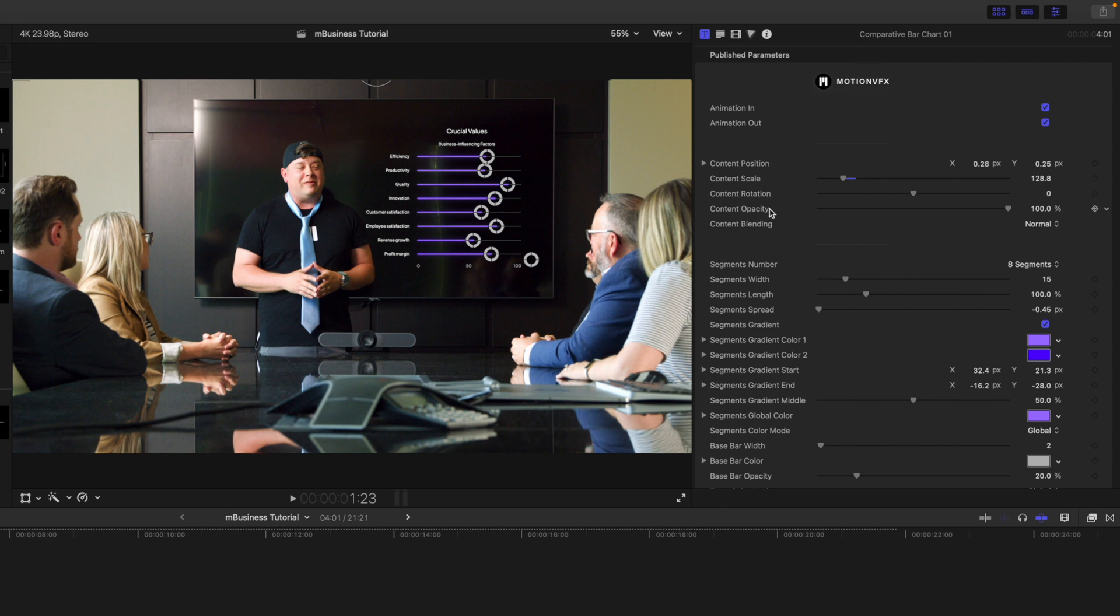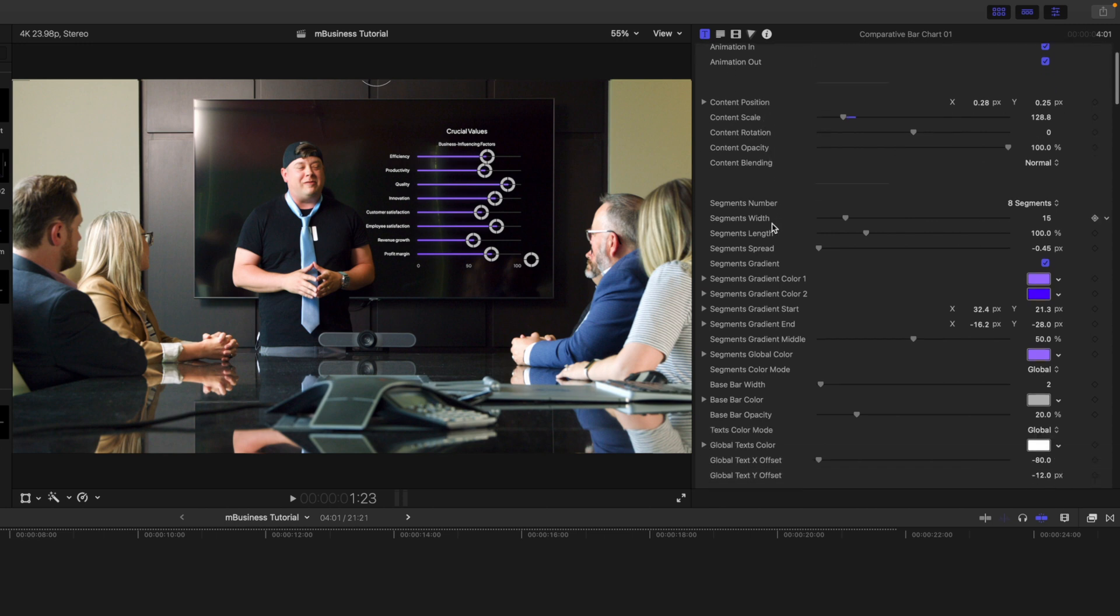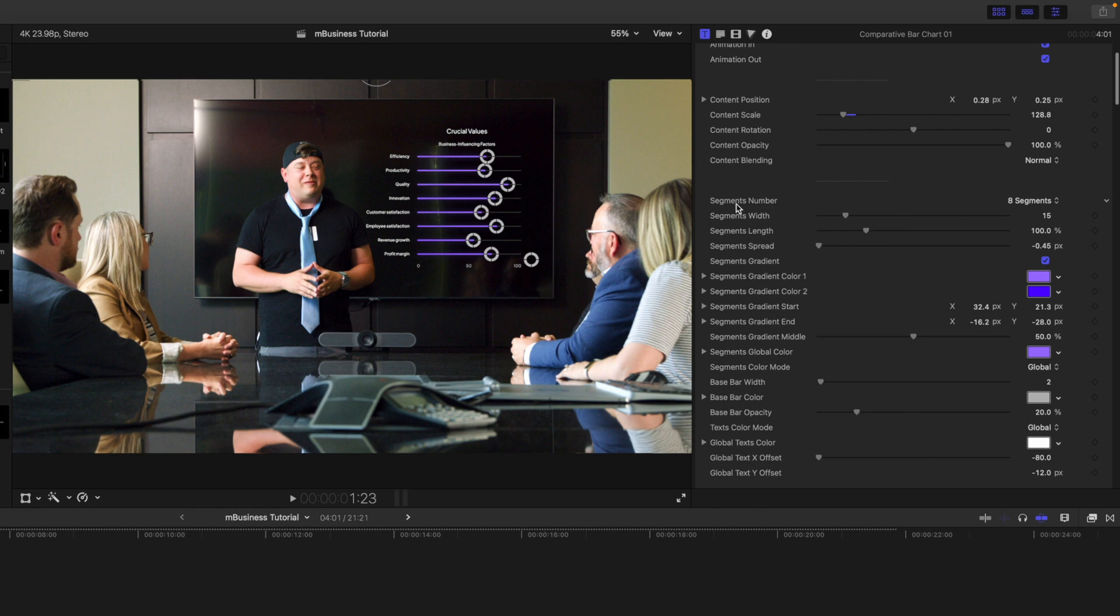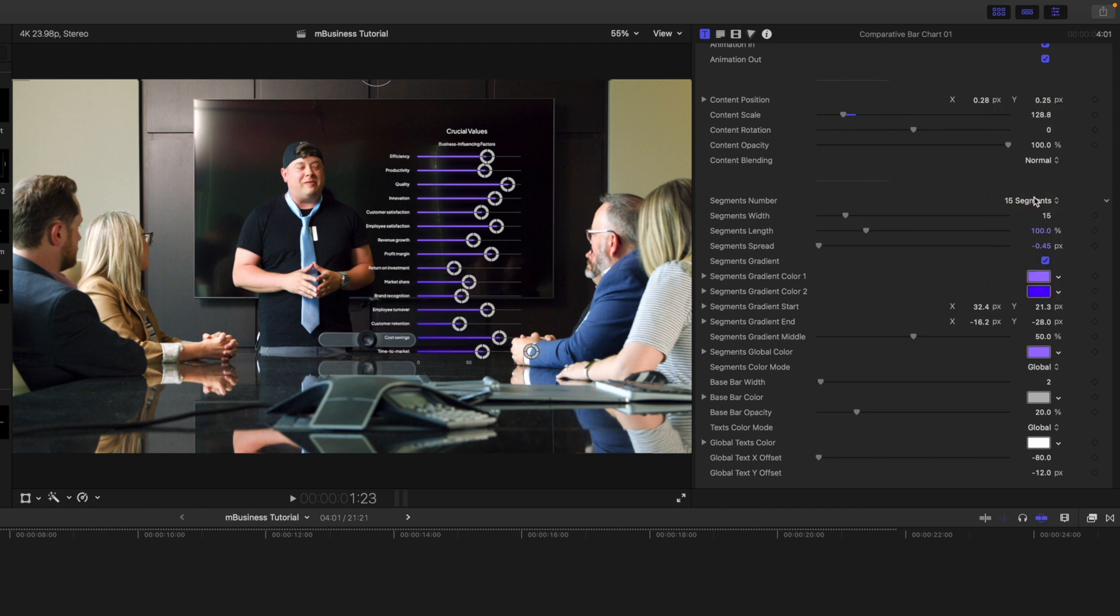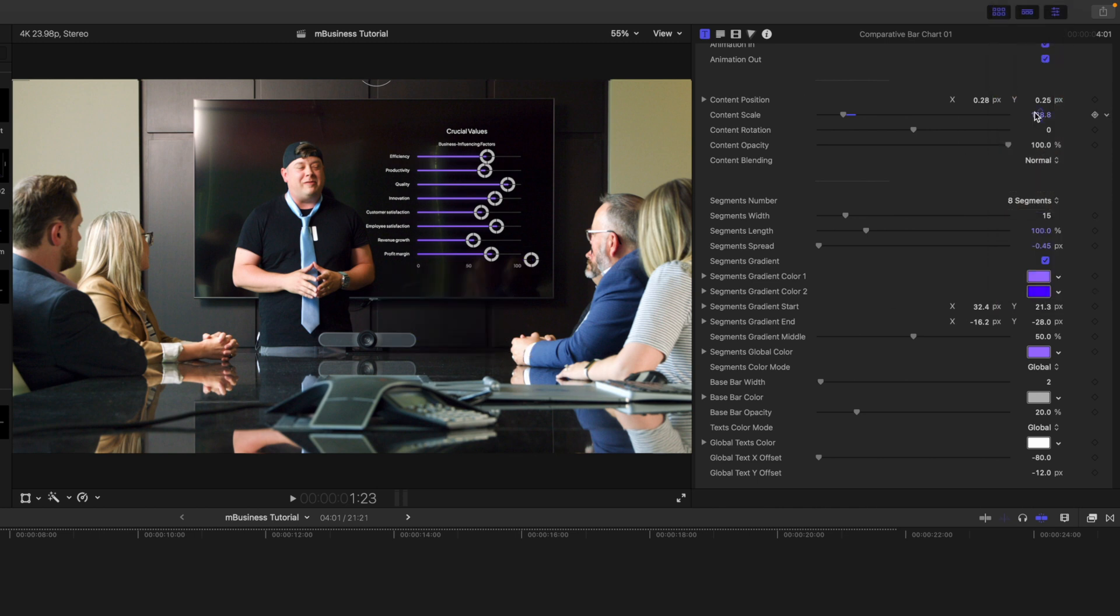Over in our inspector, we have animations in and out, as well as position, scale, rotation, opacity, and blending. You can select how many segments you would like—we have from one all the way up to 15. I think eight looks really good, so we are going to keep that. And then we have our segments width, length, and spread.